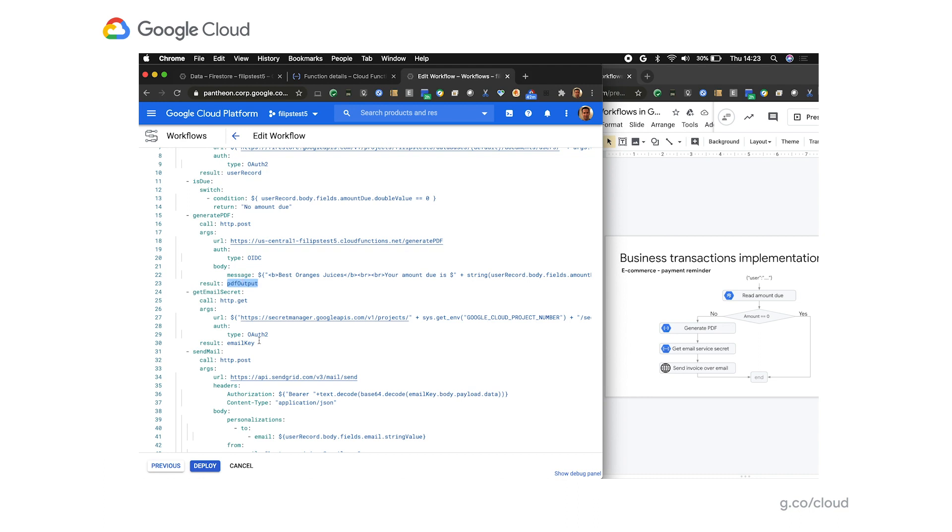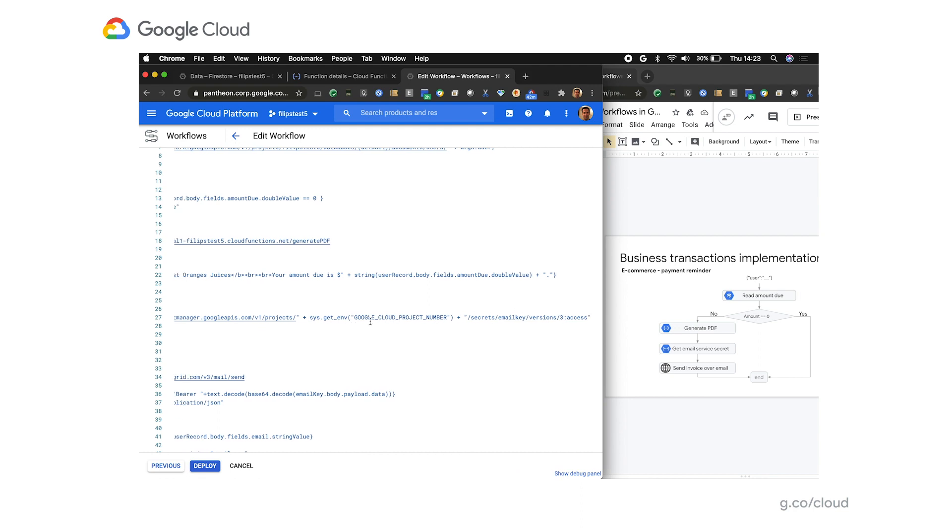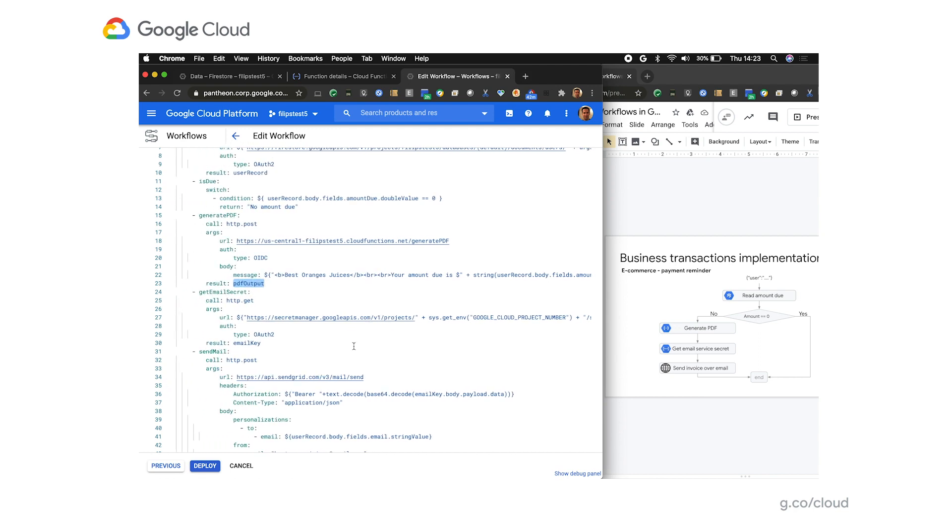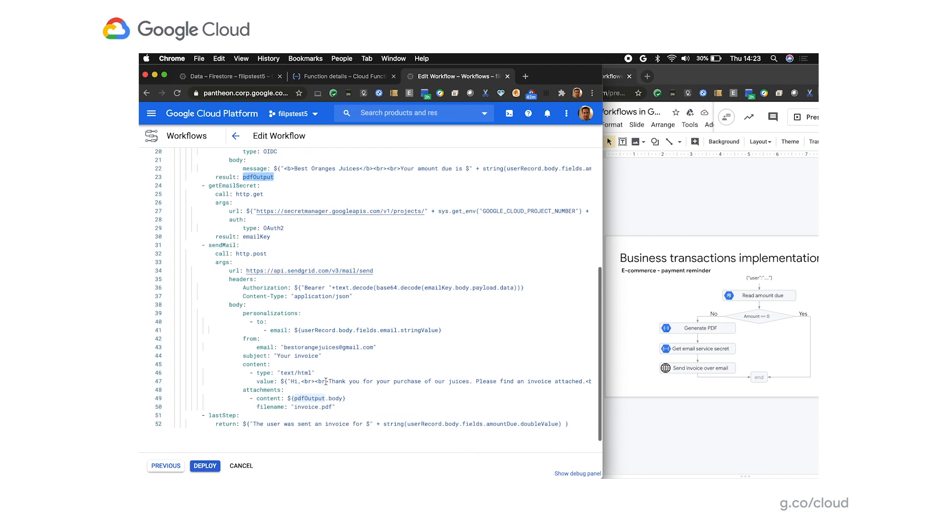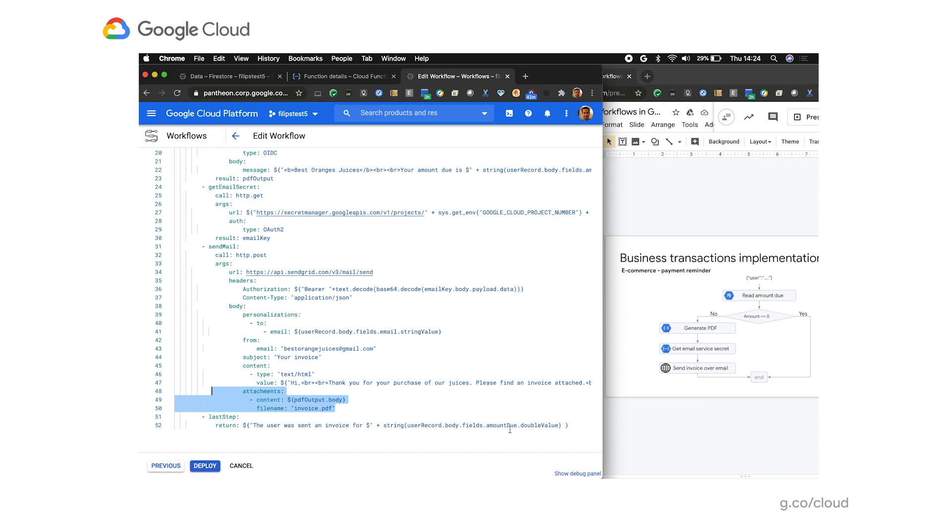In the next step, we're making a request to Secret Manager API to read a specific secret, in my case called email key. And then we're going to use that secret in the request to our email sending service. And this is what the last step of the workflow does. And as you can see, we're also including here an attachment being the PDF output body, which is the response of the function generating our PDF. And as the very last step of the workflow, we are responding with a message sending that the user was sent an invoice for a specific amount.